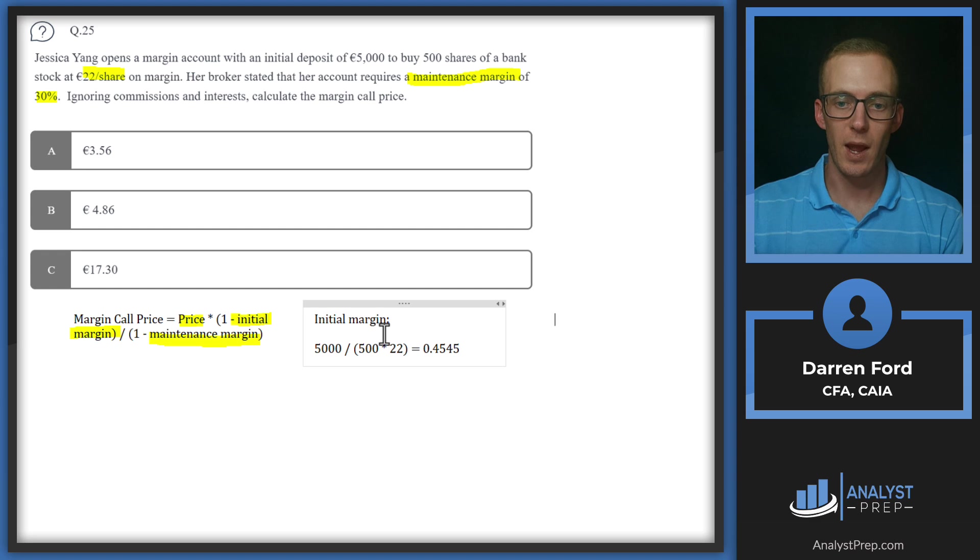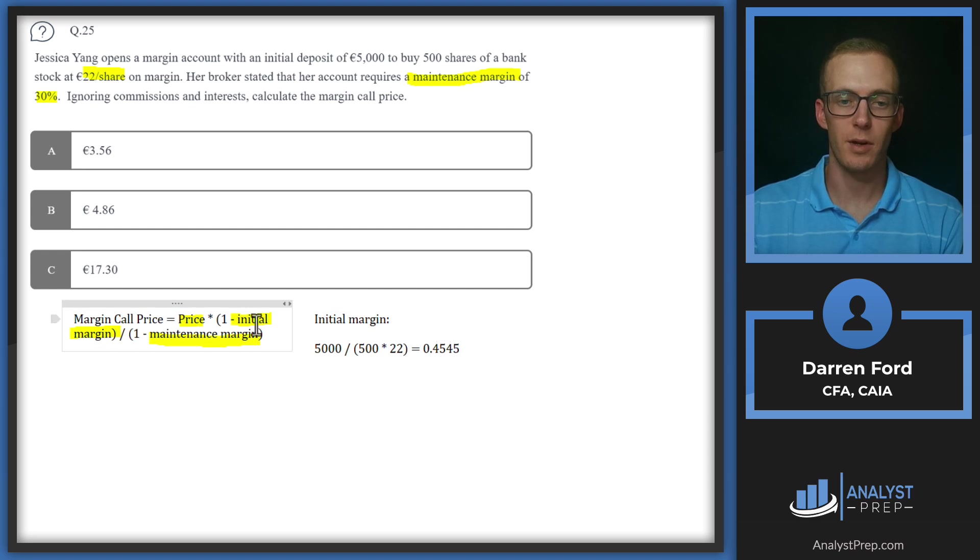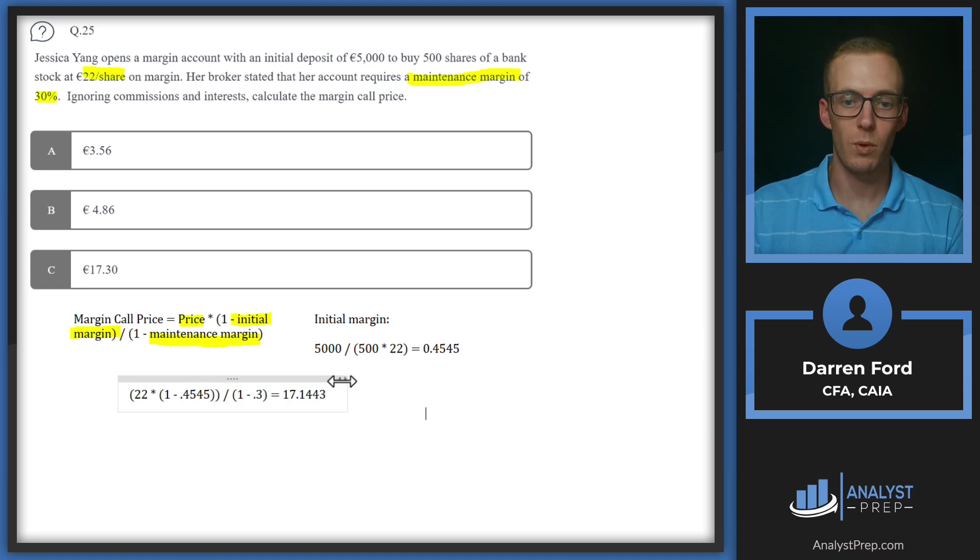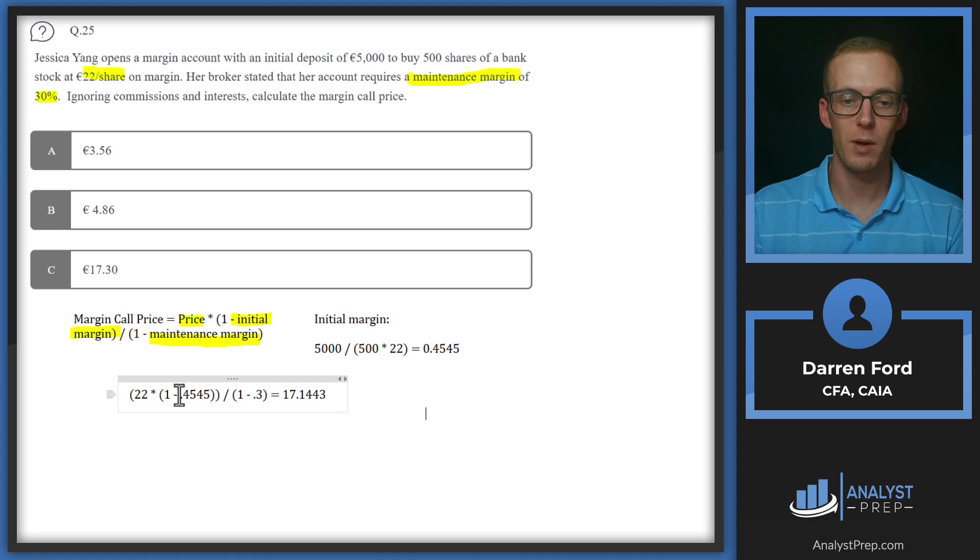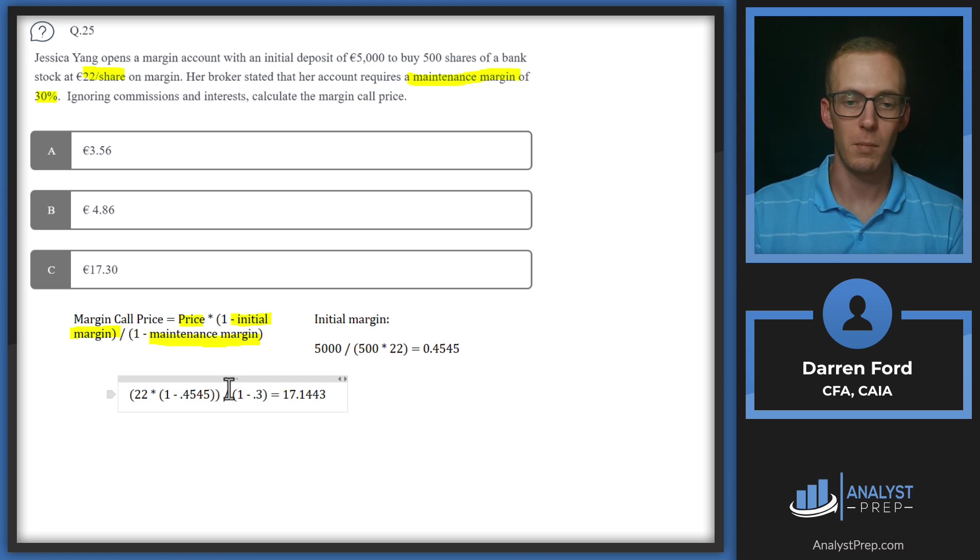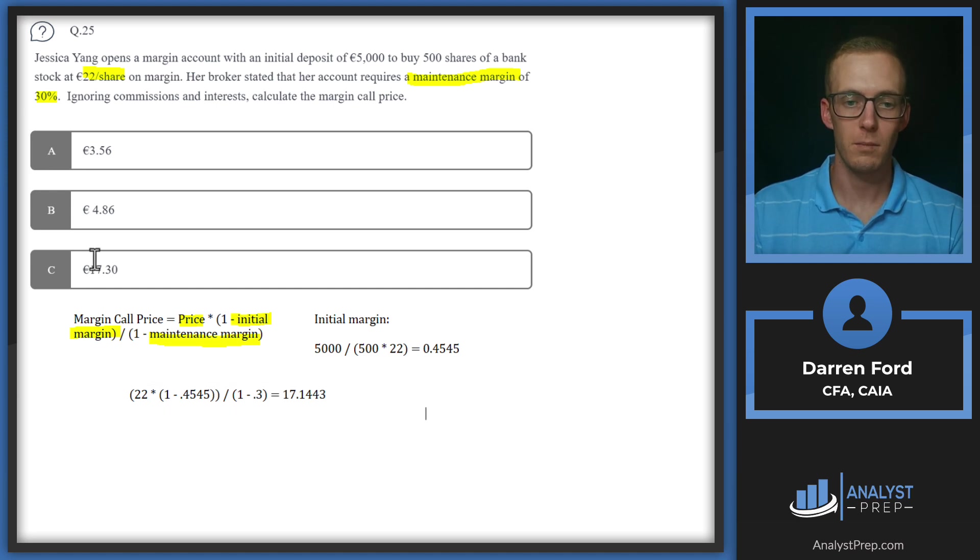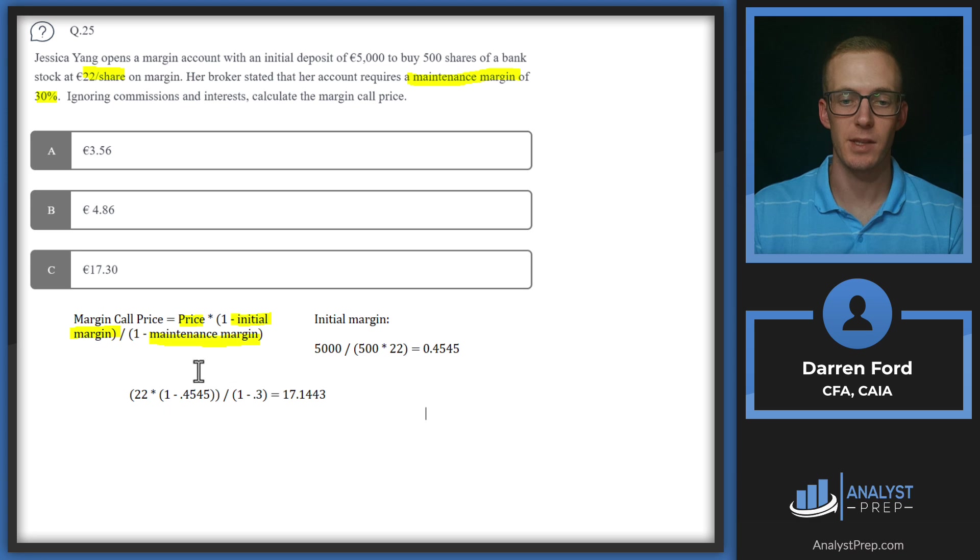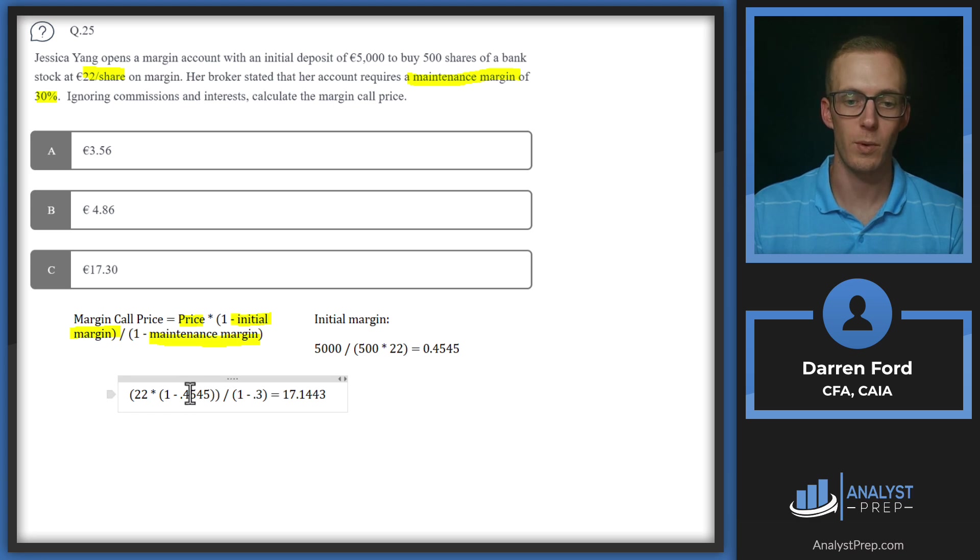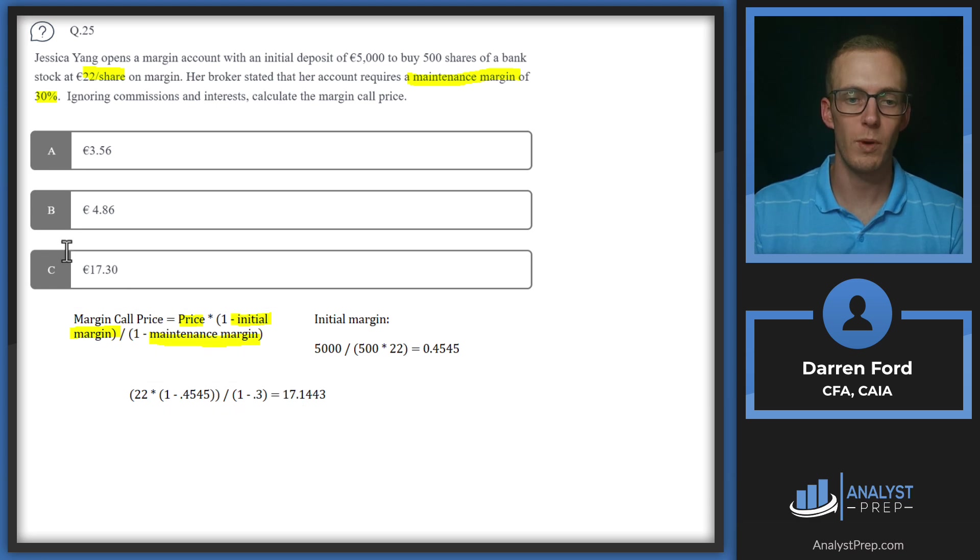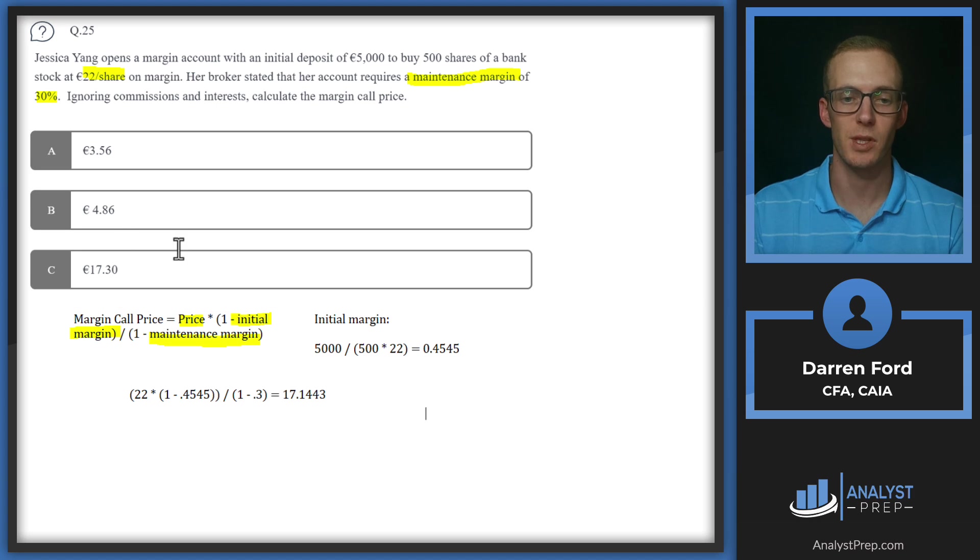Now we can plug this 0.4545 into our initial margin and put those other numbers in to get our margin call price. When we do so, we get 22 times that one minus 0.4545 over one minus 0.3, which gets us to 17.1443. If you look at the answer online, I think we went a little further with our decimals here, which led us to a smaller number. So we can confidently choose C here just due to a little difference in the rounding.